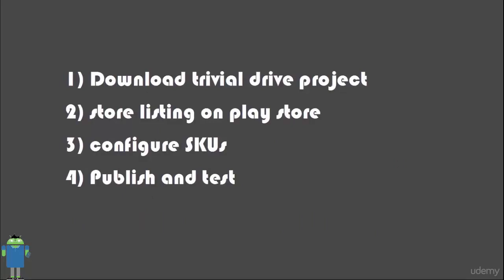Next, we will configure all SKUs, i.e., products in app. And finally, we will test it and publish it on our device.